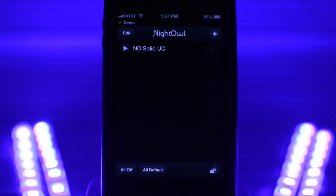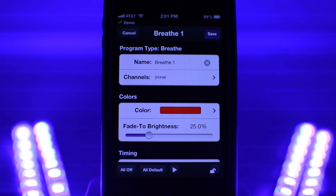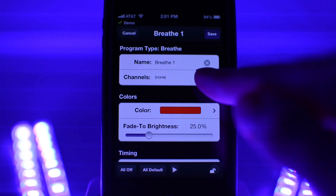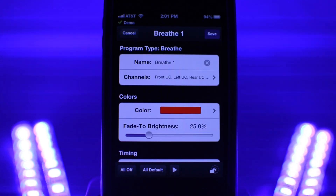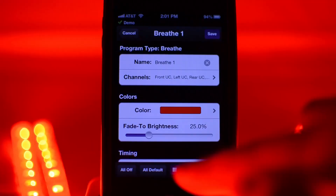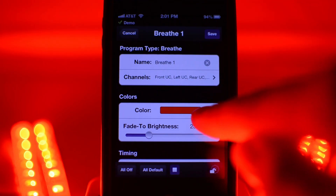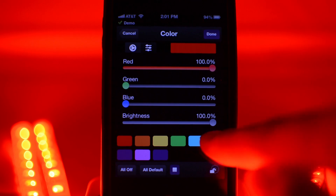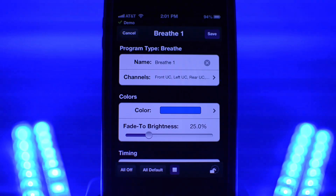Let's add a more advanced program. Press the plus button again and select 'Breathe.' The breathe program fades the brightness up and down on a specific color. As before, add channels and preview this program. To change the color of the program, select the color menu item — for this demo we're going to change it to blue. Now let's adjust the effects: the fade-to-brightness slider adjusts how far the color dims.